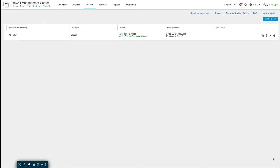I want to talk about the encrypted visibility engine today. It's a new feature in release 7.2. It was actually released first in 7.1 but it was experimental at that point. Now it is out of experimental status, so let's take a look at what this does and how it works.